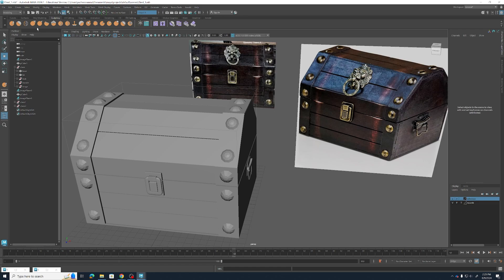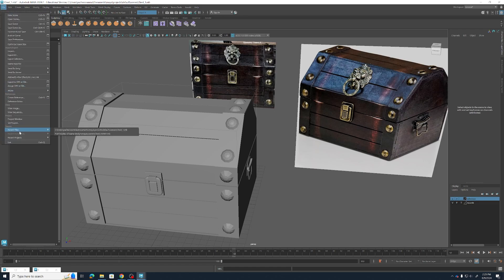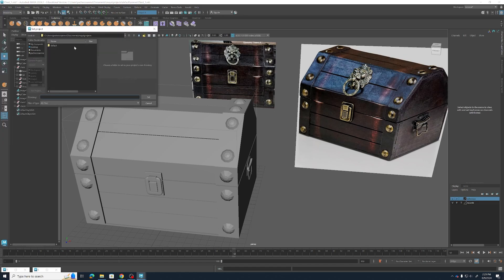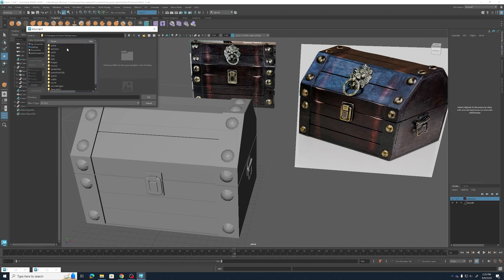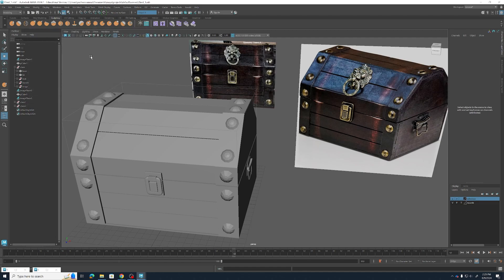First step, same thing we do every module. We're going to go to set project and we're going to make sure that we're not in our C drive. We're going to go to that project that we made that first week and make sure that we're setting our project. Good. Now that we've done that, let's get started with modeling this emblem.